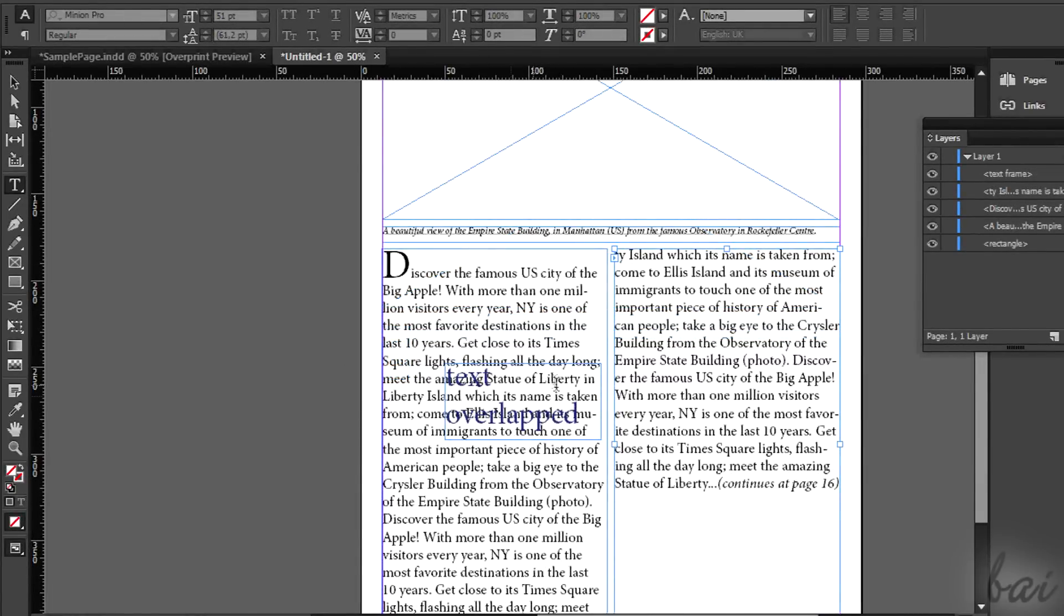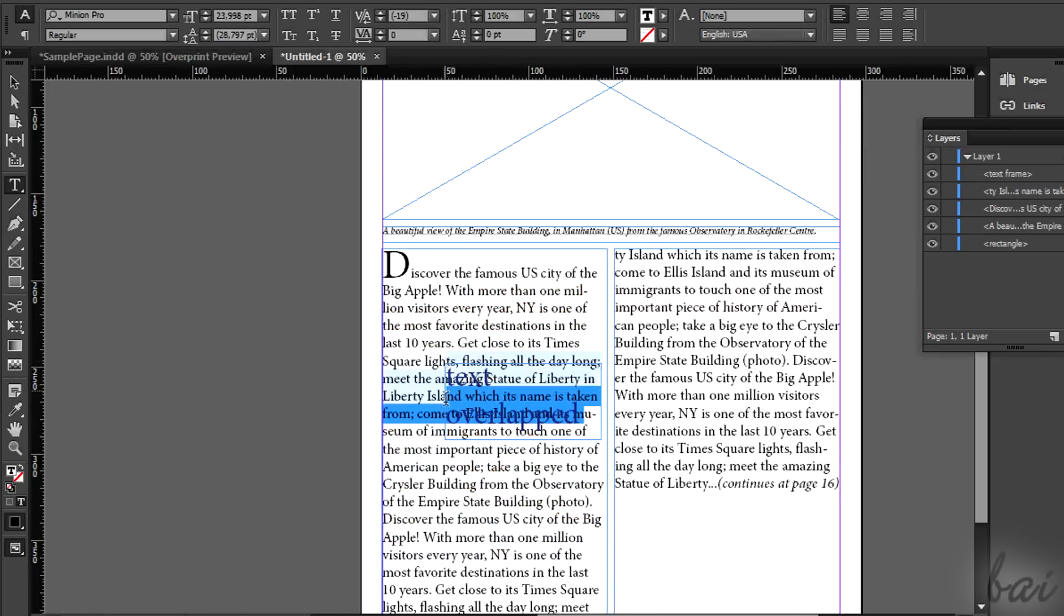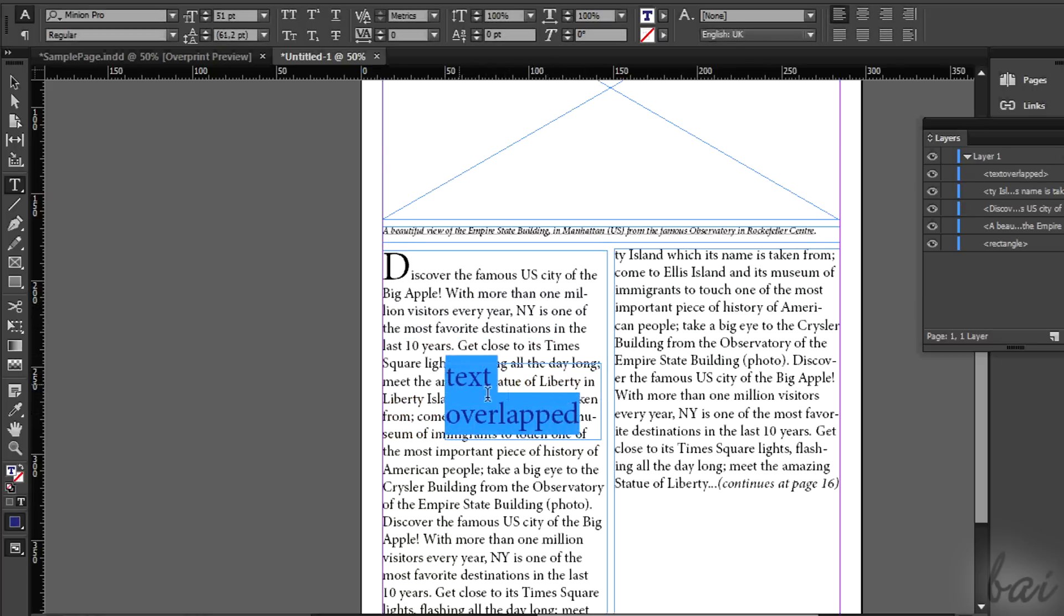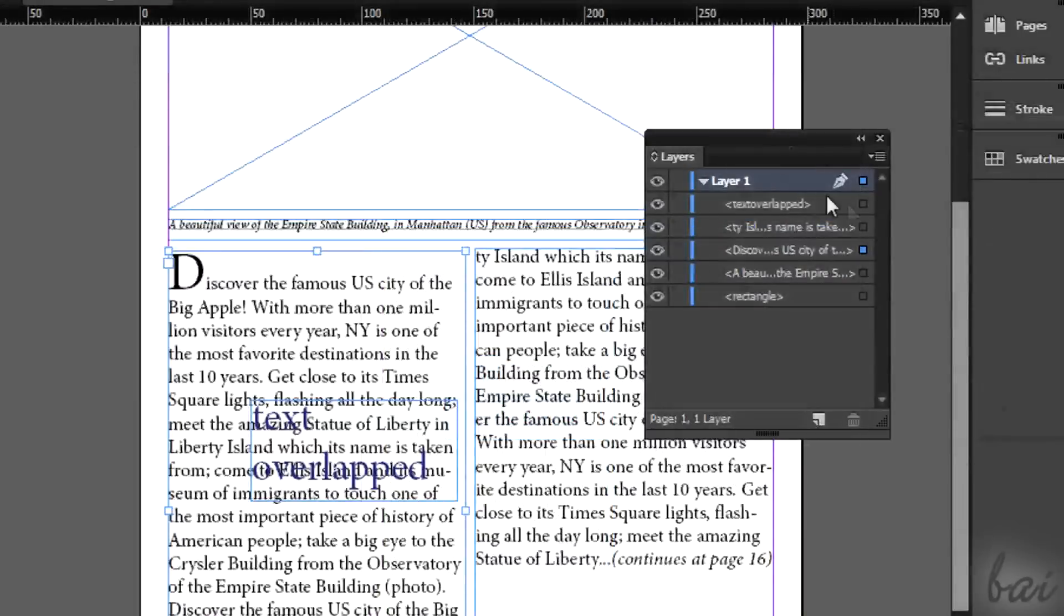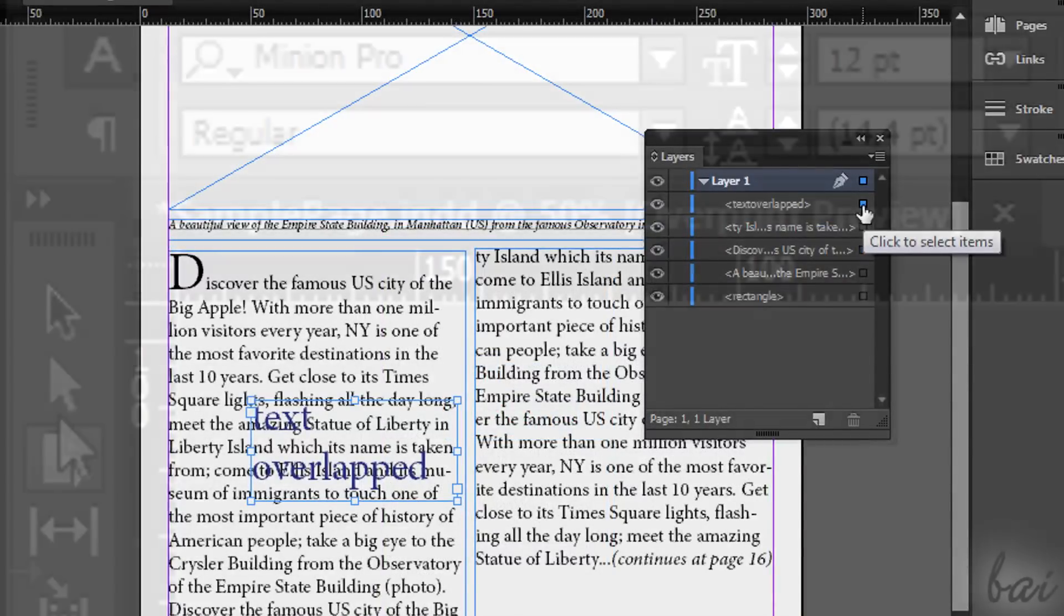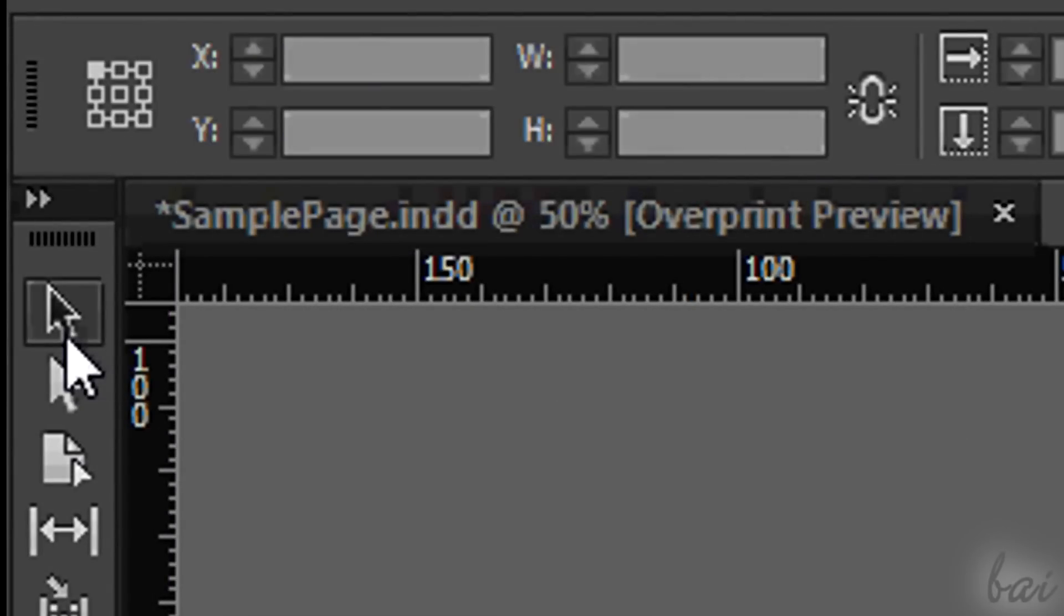Managing the text boxes is fundamental. If you have some overlapped, you need to select the right one before typing. You can hold the CTRL down and select, or use the Layers window. Otherwise you can use the Selection tool.